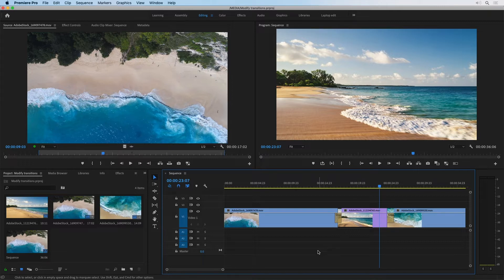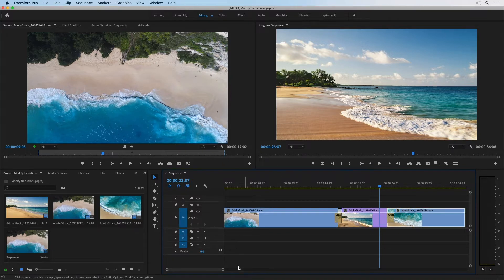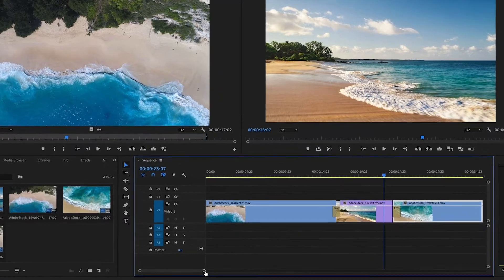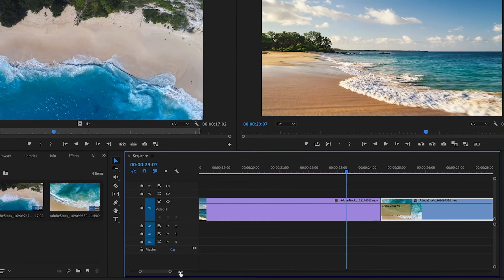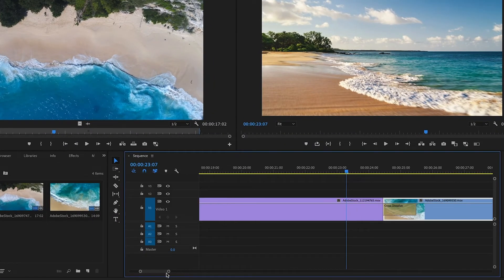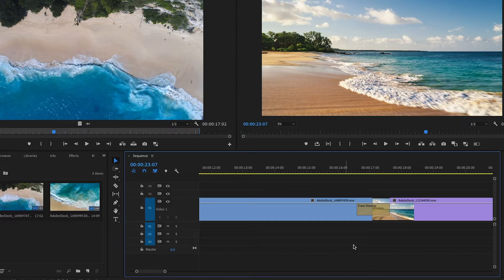I have a sequence open in the timeline panel, it's just called sequence, with three clips and they already have transition effects applied between them. I'm going to zoom in using the navigator and just focus on the first transition effect.